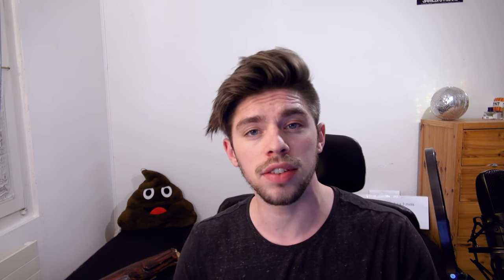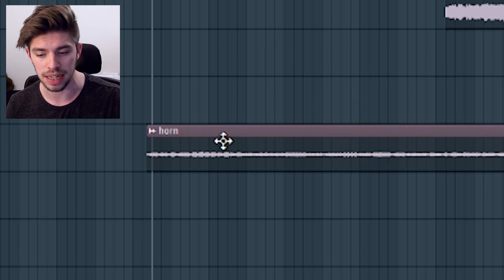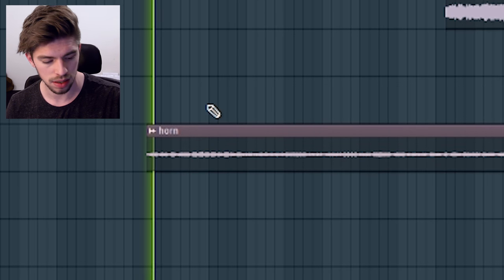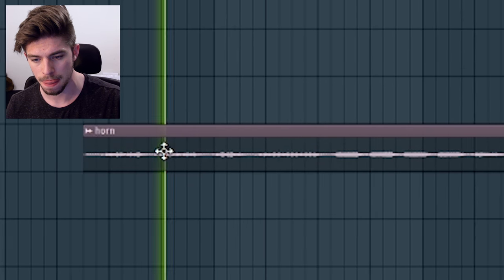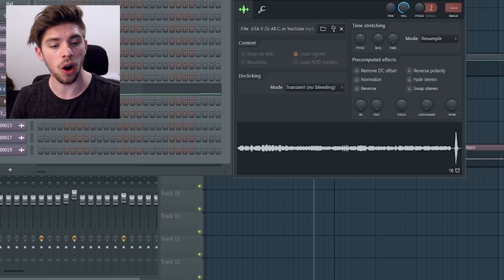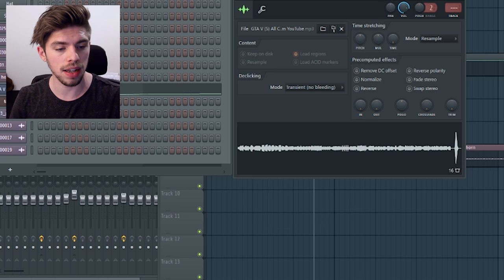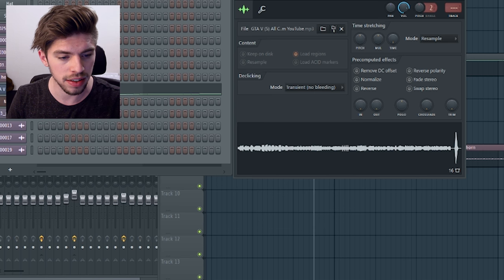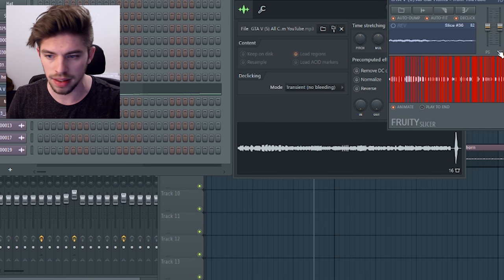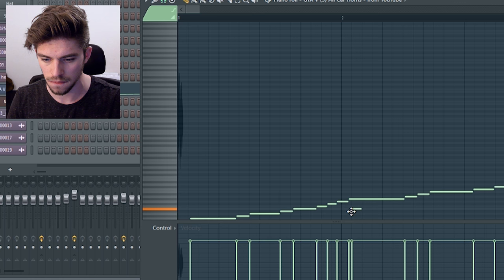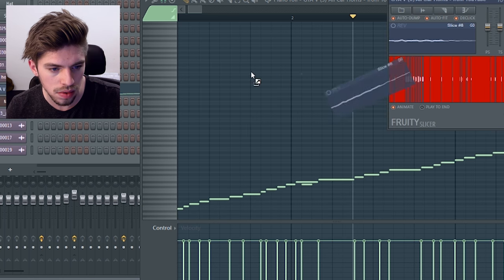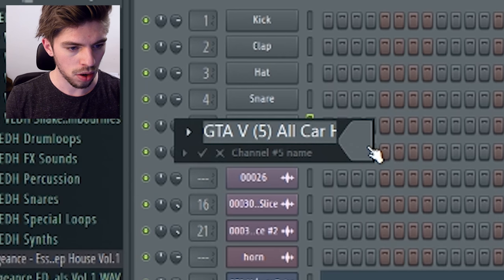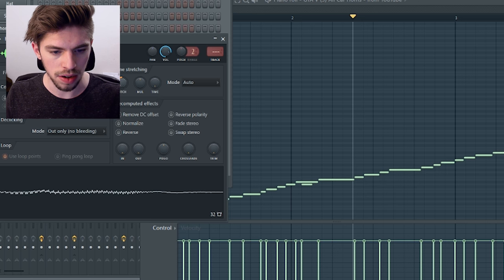Now let's use the horn sound for our bass. So now let's put this horn sample into our slicer and let's choose a cool sample. Horn bass. Alright.